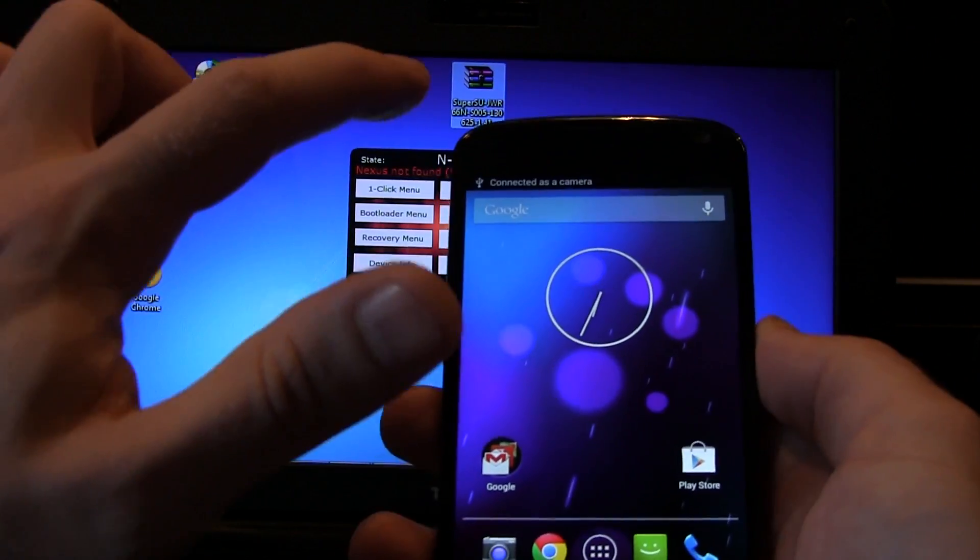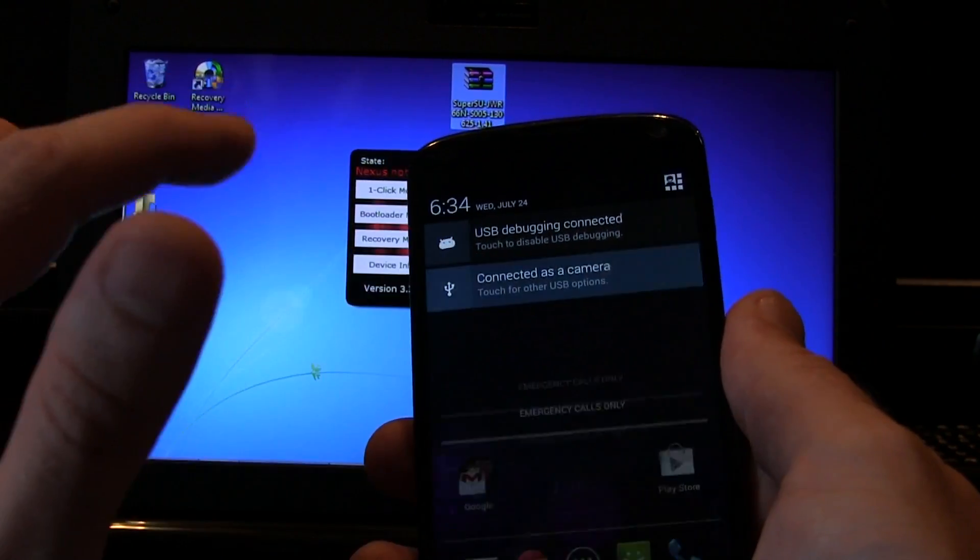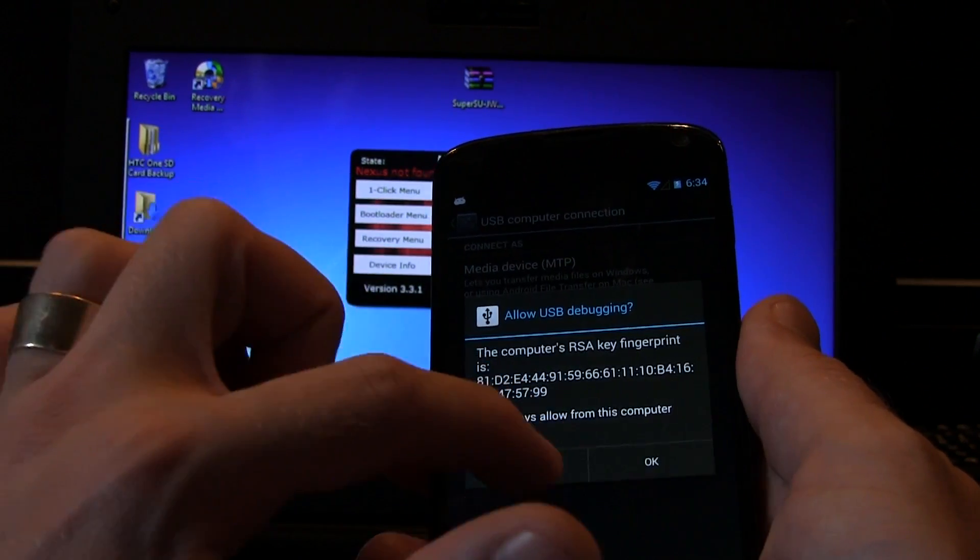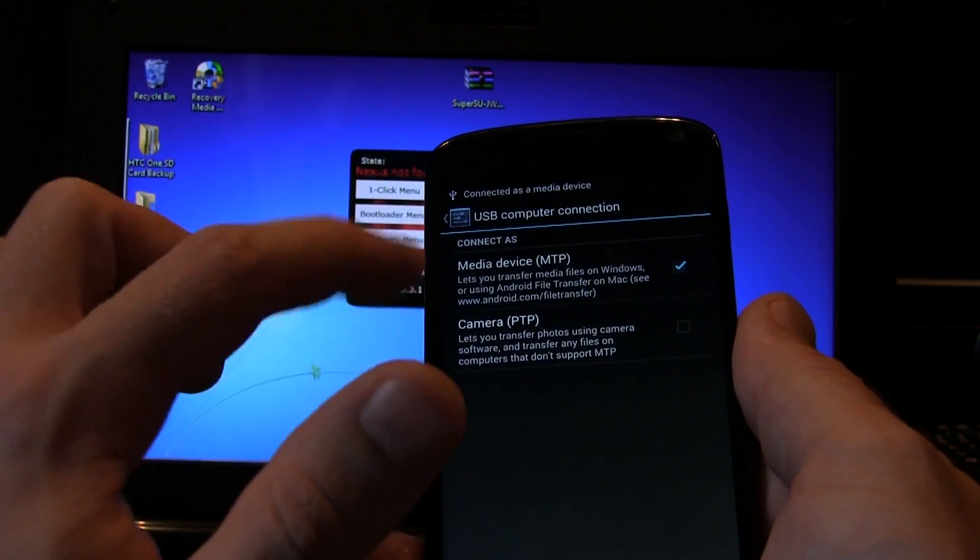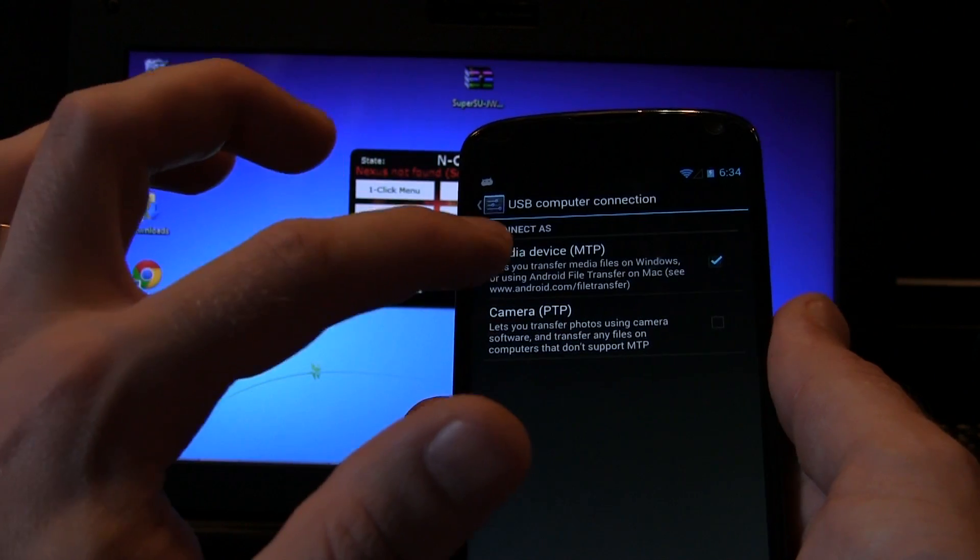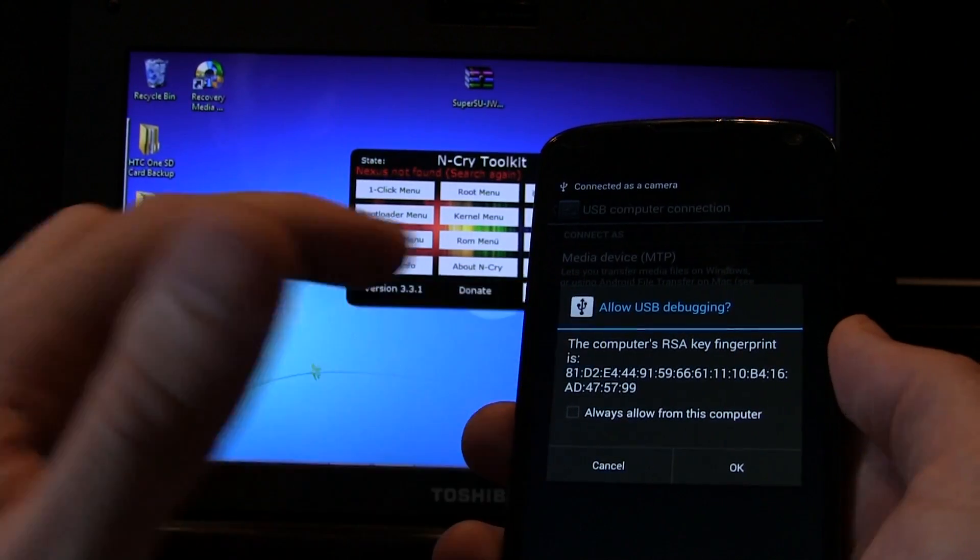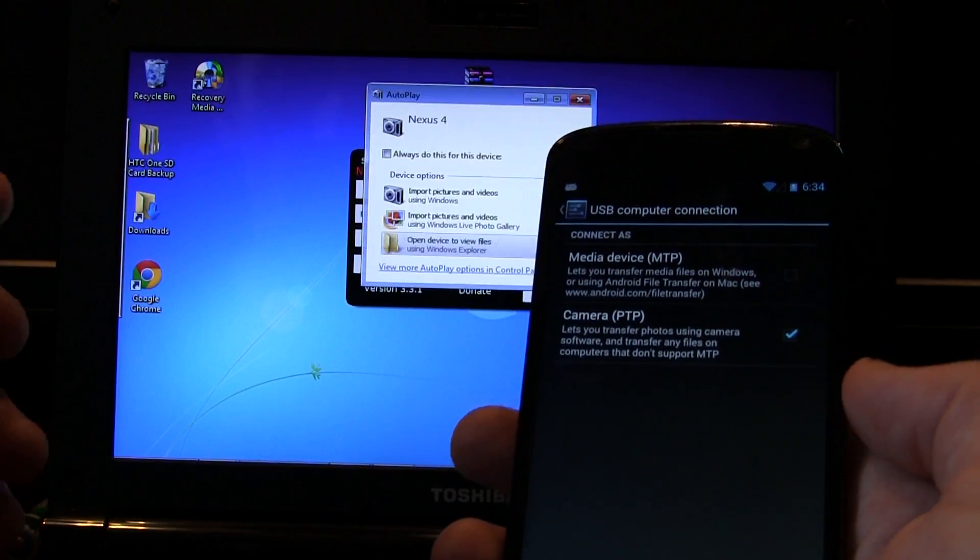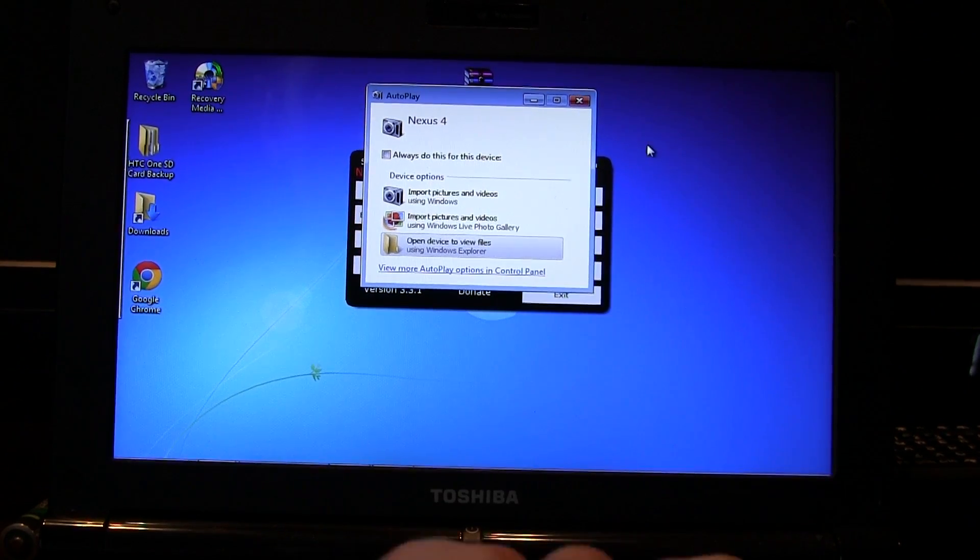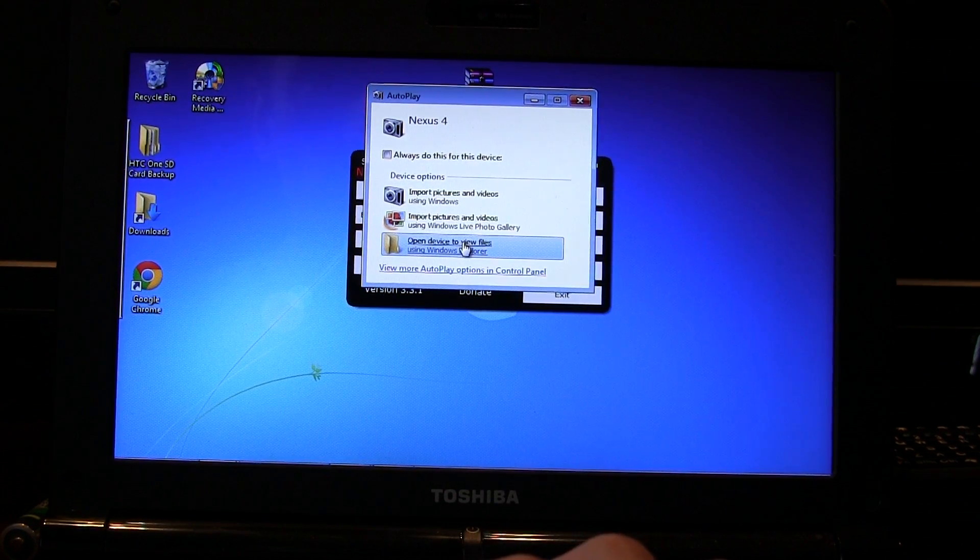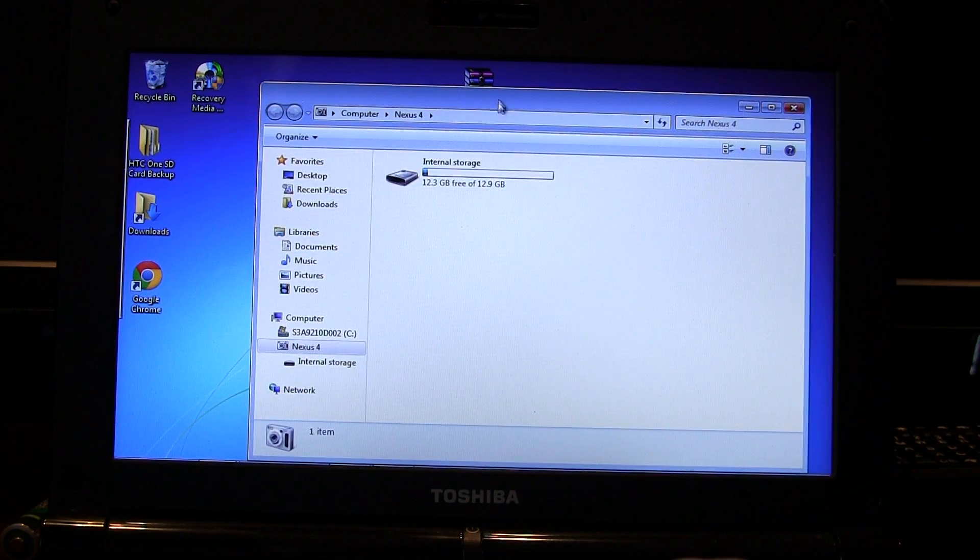Now one thing that is important, some computers like and prefer the media MTP and some prefer the camera PTP. So for instance, if I click on media device MTP, my computer doesn't recognize it. So I have to click on camera PTP and then you'll see it asks me to allow USB debugging. I click OK and then as you can see it pops up on my computer so it's now recognized my phone. So I can go ahead and if you want to, you can go ahead and click on open device to view files. And there's my Nexus 4 internal storage.